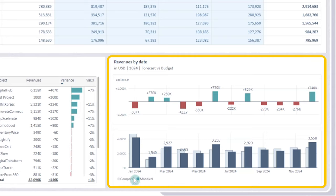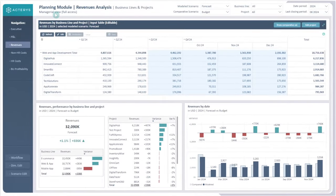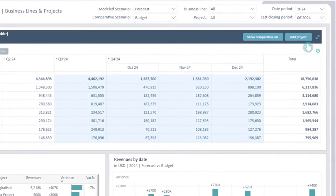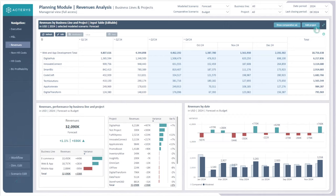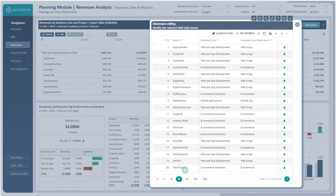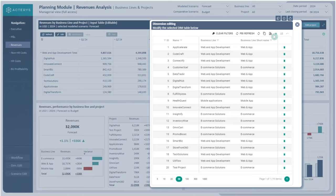We have the compared versus the modeled by date, with the variance shown above to indicate the difference between the two. We have also added three possible options here. The add project button allows us to edit the dimension and add a project of our choosing. We can also use the dim edit button down here, which works exactly the same way. Clicking it shows the test project we added earlier, and we could obviously remove it as well — just with a click of a button we can add a new project.